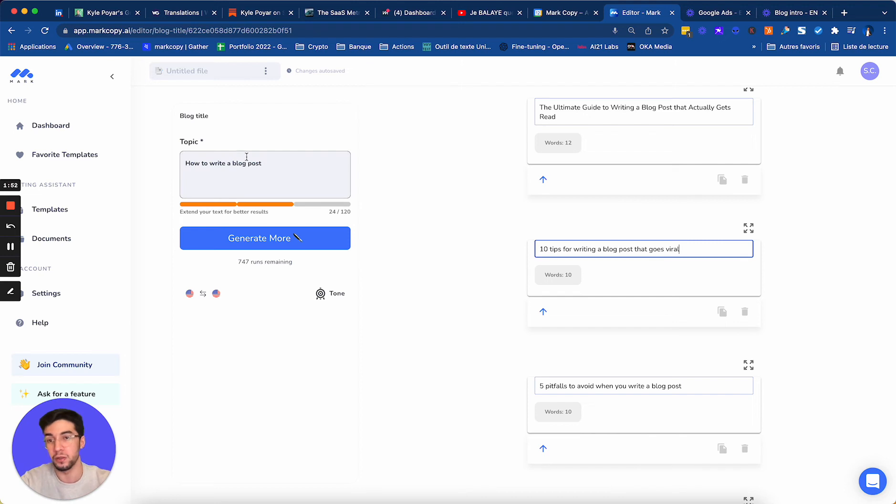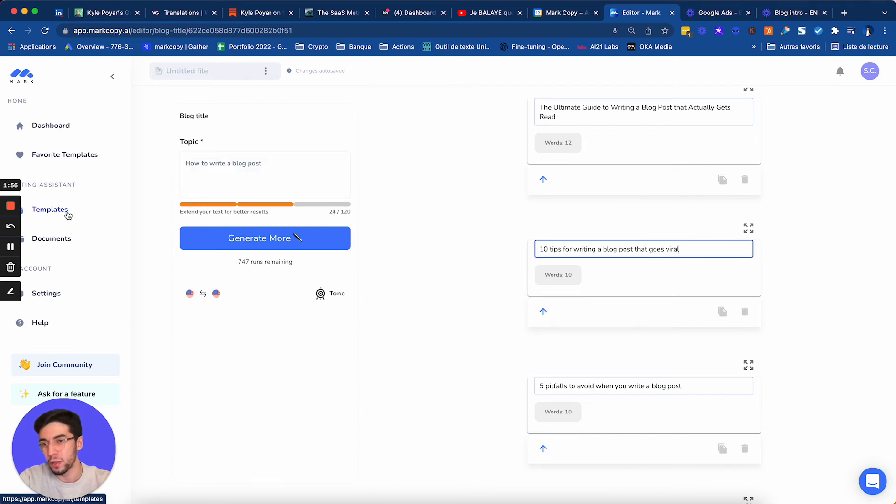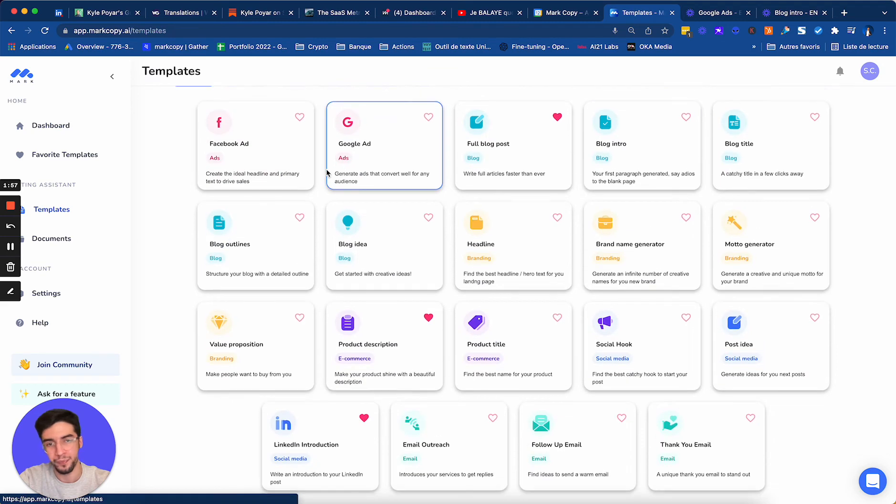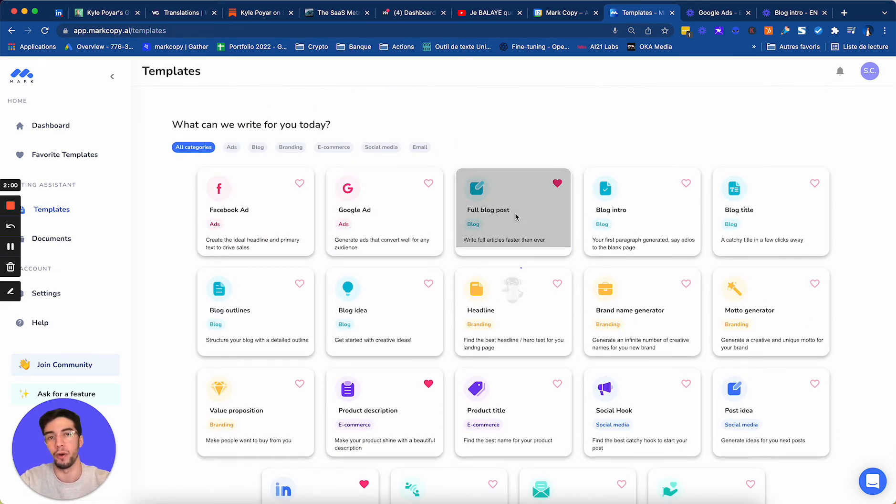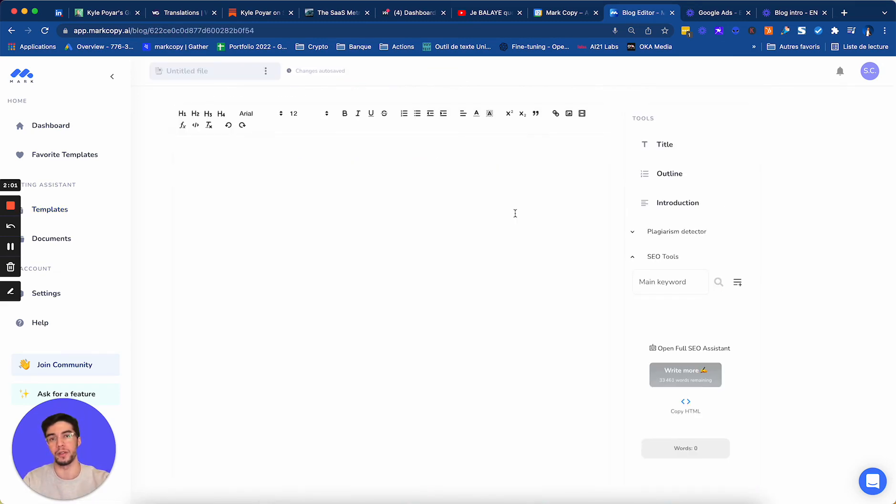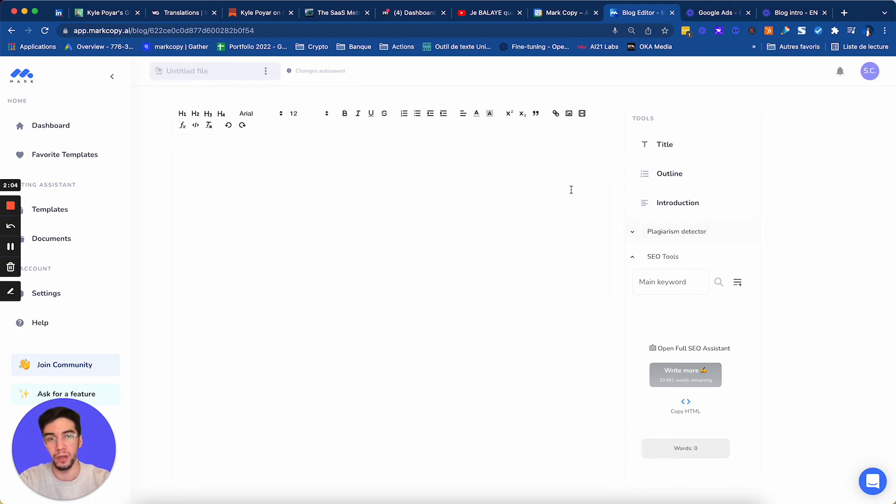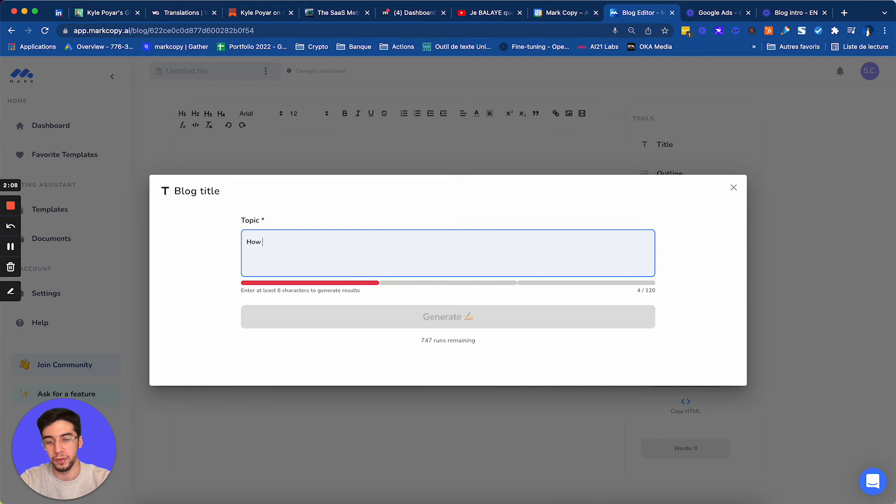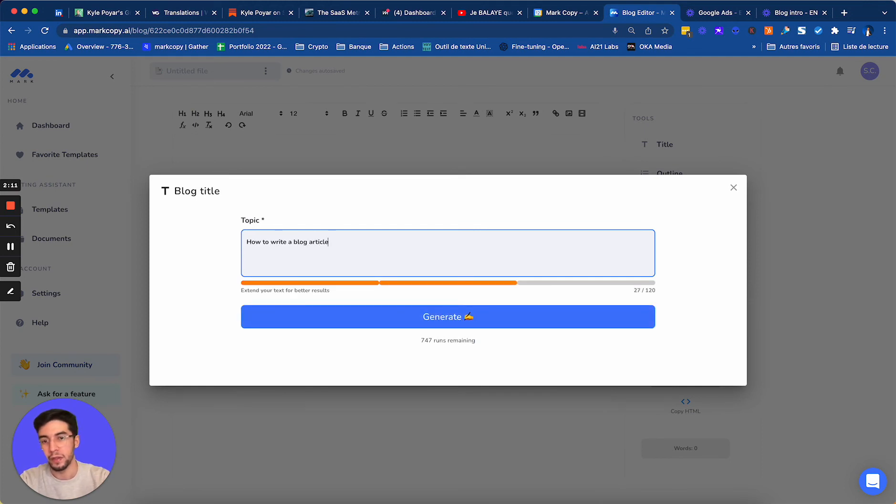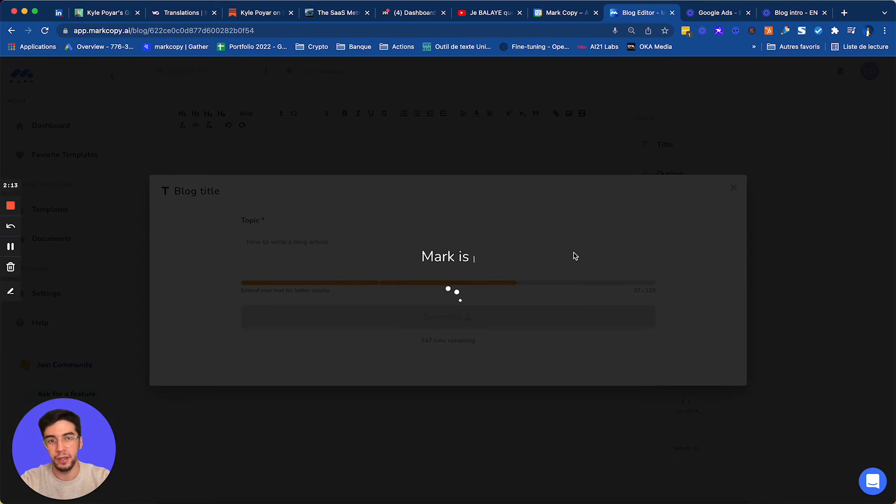So don't hesitate to try these templates. And the cool thing is if we go on the full blog post here, this is for long form content. So here you can write your blog articles and you will find the template title here, as you can see. So we will do the same thing. How to write a blog article. I will generate some ideas.